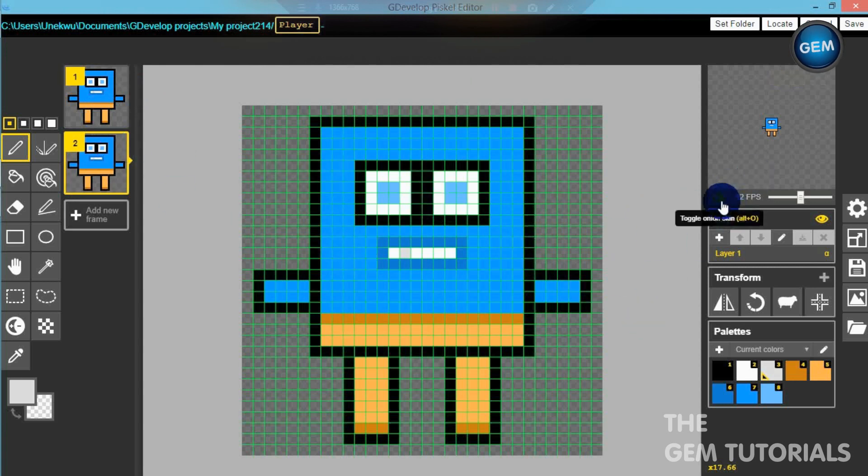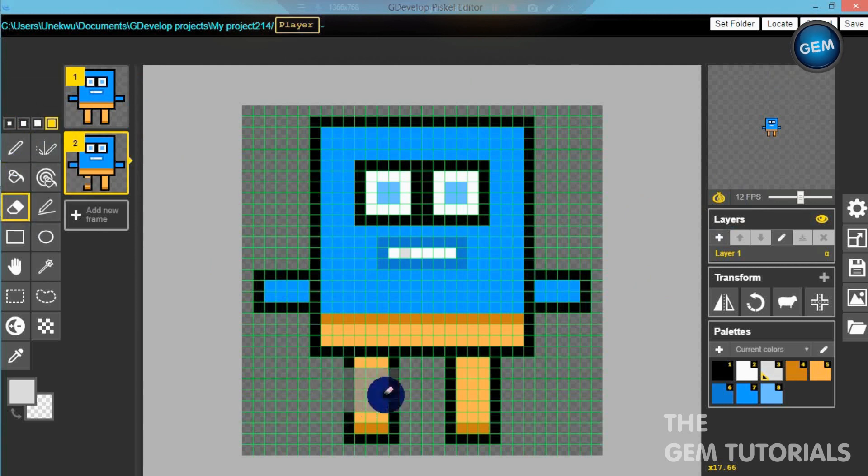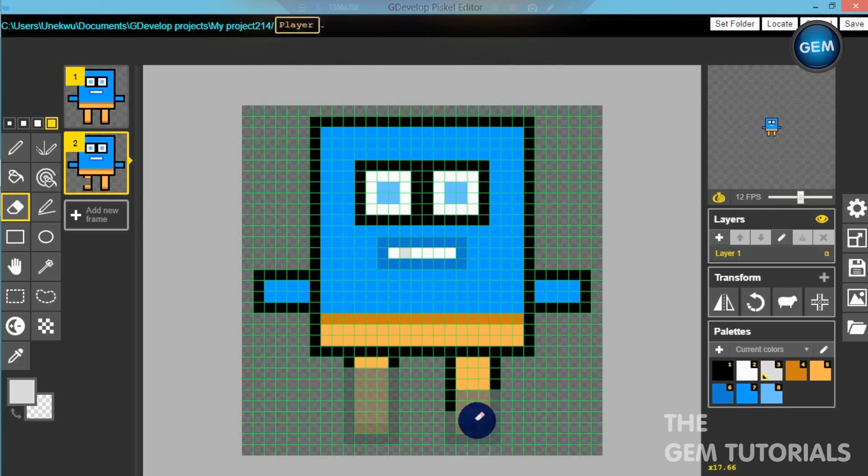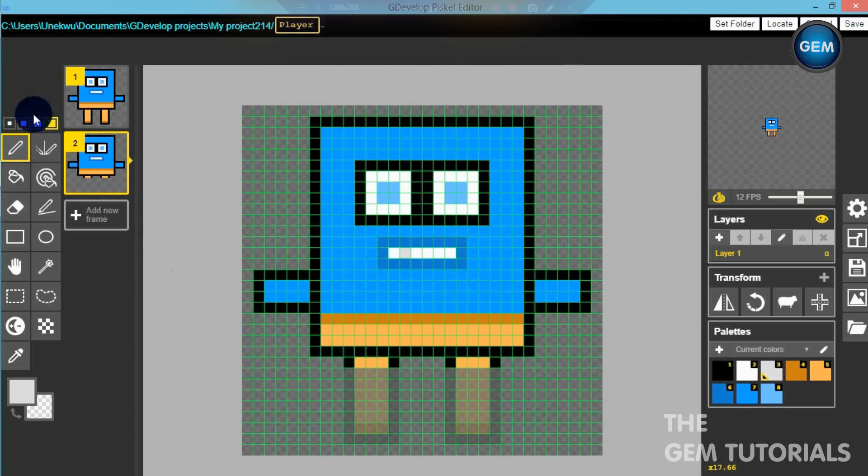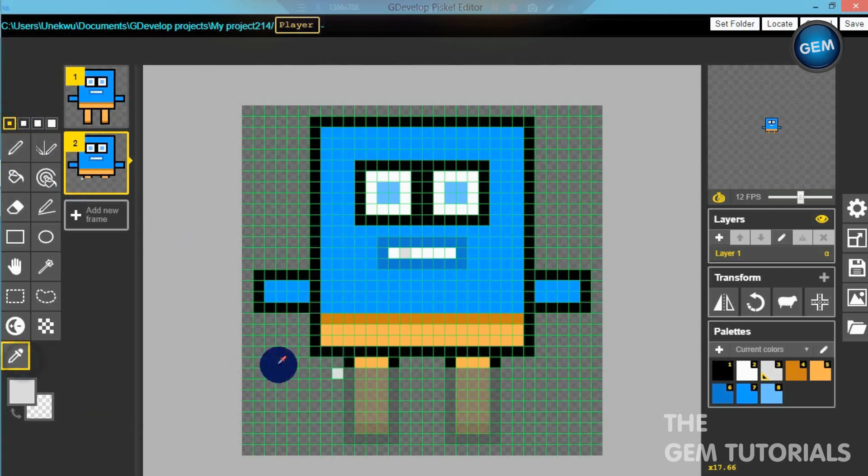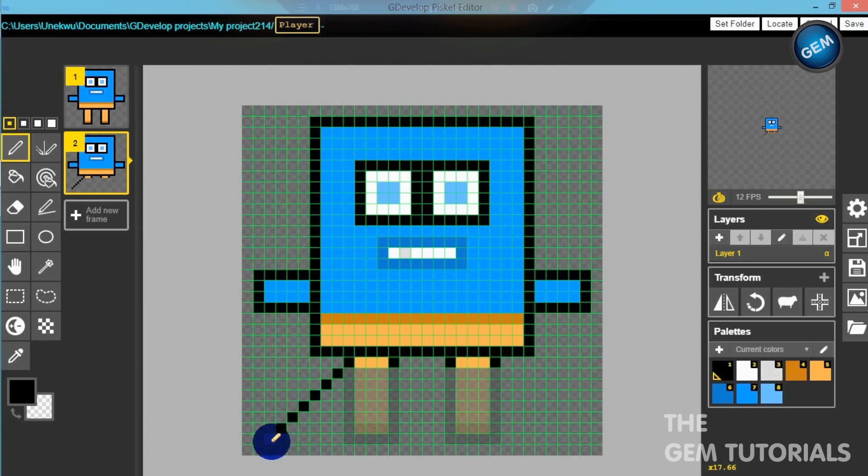Here we go, just duplicate this so we don't actually waste that much time to duplicate this. This will be a jump frame where we can toggle on the onion skin and get our eraser. Let's erase this.